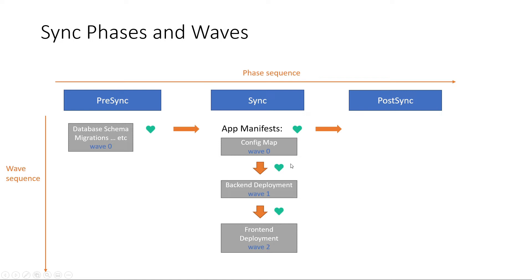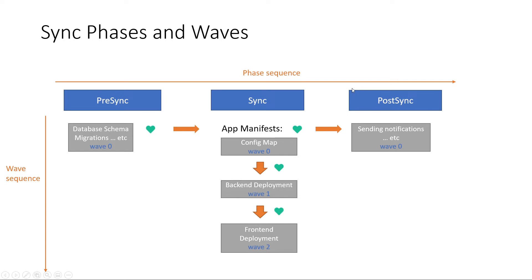So the overall actions that it will take, it will start with the first phase, deploy every possible wave, then go to the next phase, deploy the waves and deploy the last phase which is post-sync if available.